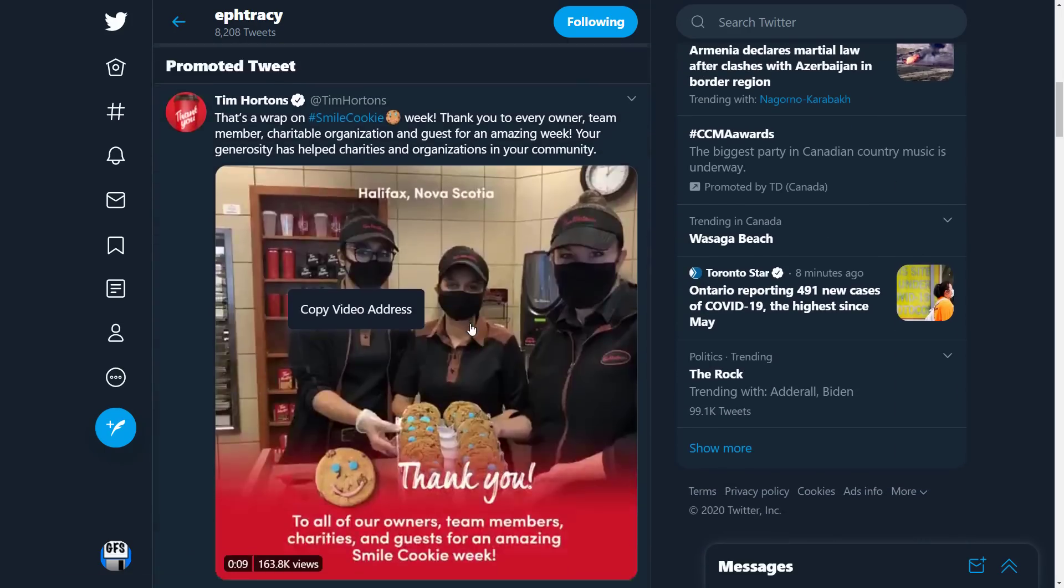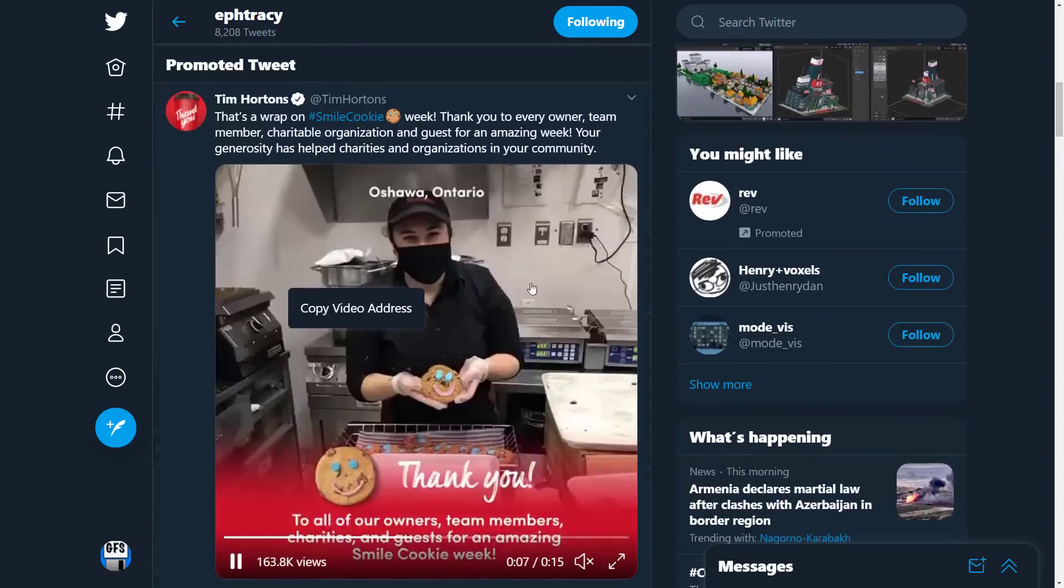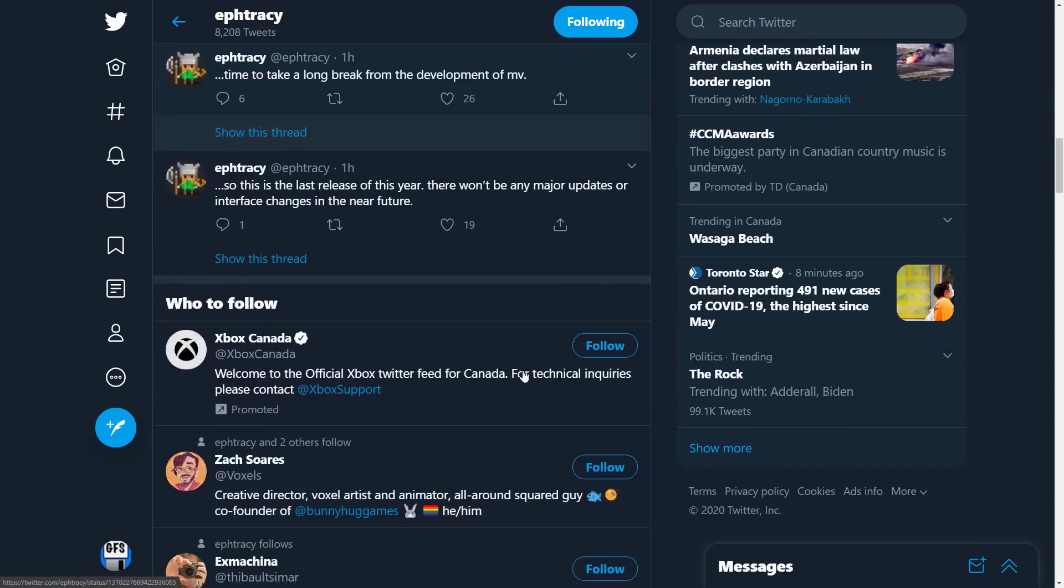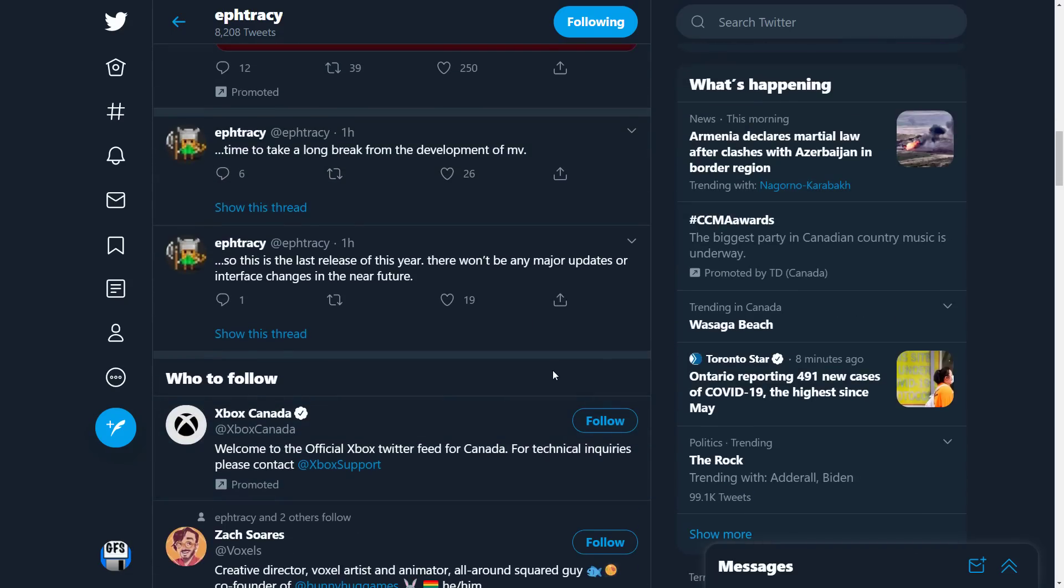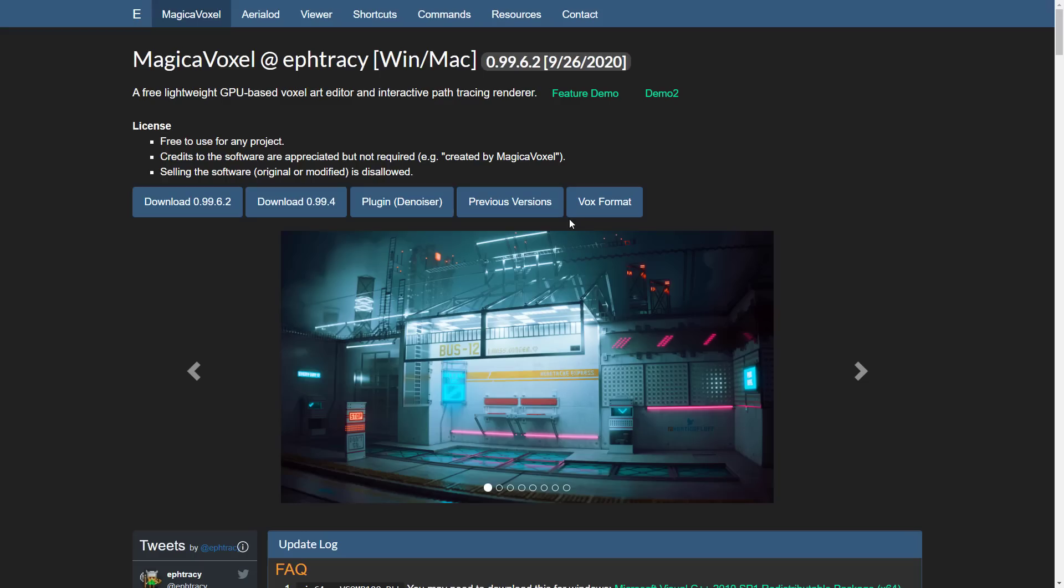Another big reason why we're covering this has to do with this: time to take a long break from development of MagicaVoxel. So this is the last release of this year. There won't be any major updates or interface changes in the near future. So just so you know, MagicaVoxel isn't getting updated that much more. That is a bit unfortunate.